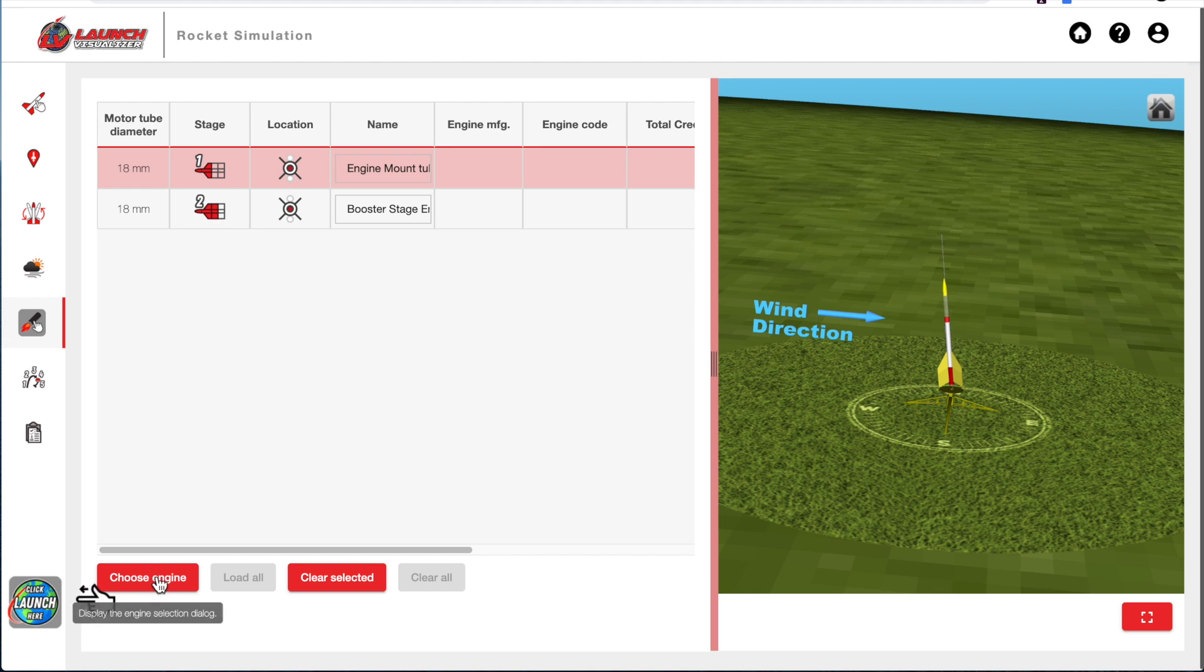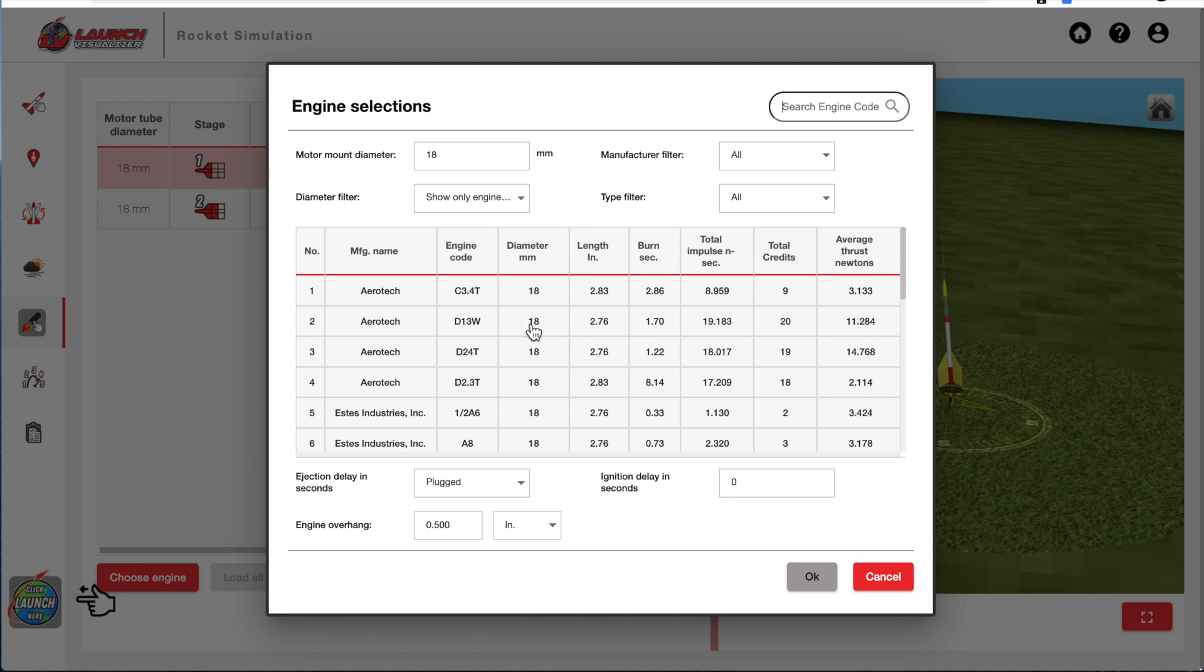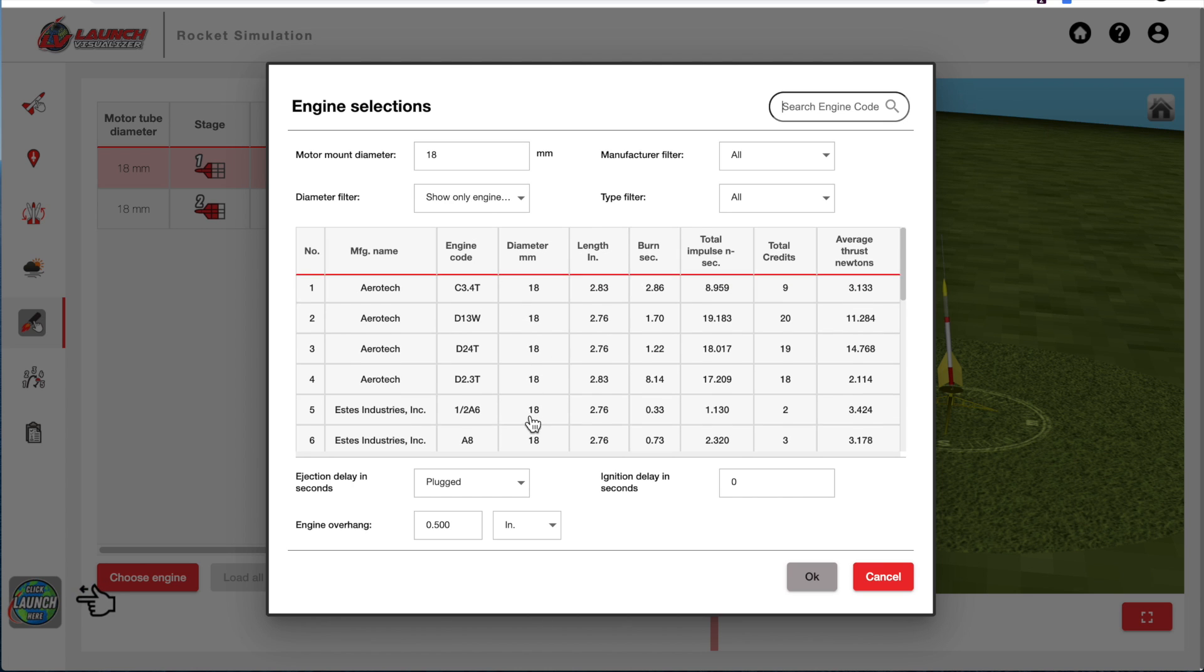To choose an engine, you'll come down here to choose engine. And right now I've got the upper stage highlighted, so that's where it will be placed.